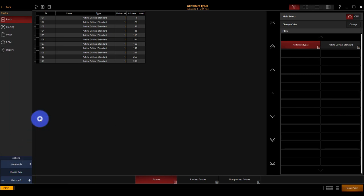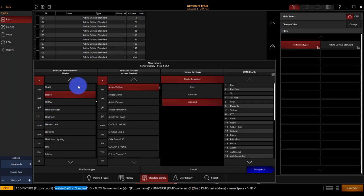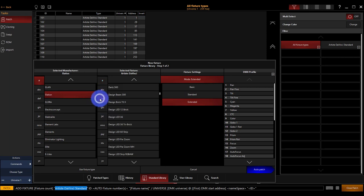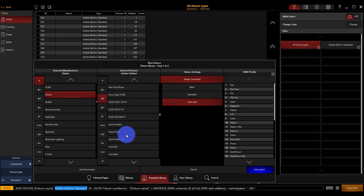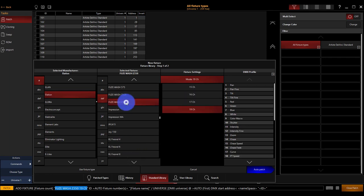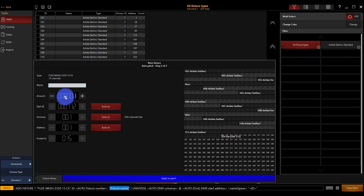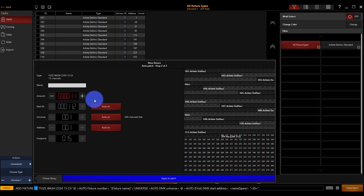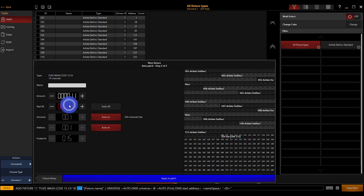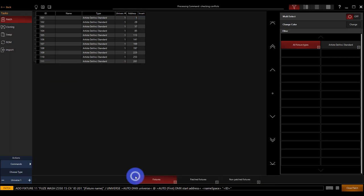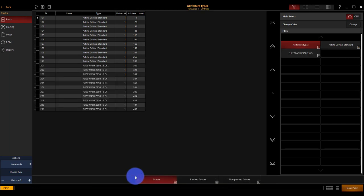Commands, new fixture. This time we're going for the Elation Fuse Wash. It is the Z350, and it is the 15 channel, and there's going to be 11 of them. Same process as before. I'm going to make these at 201, leaving everything else on automatic, pressing apply. You can see how this can be pretty quick.